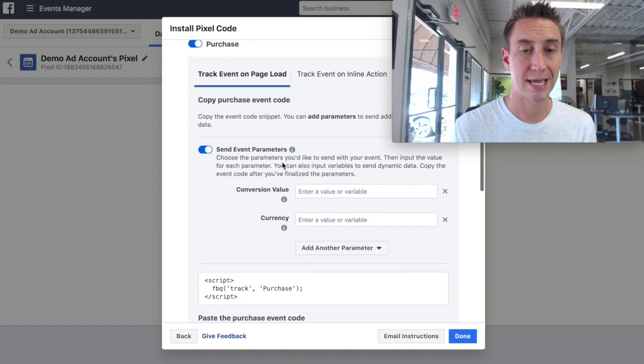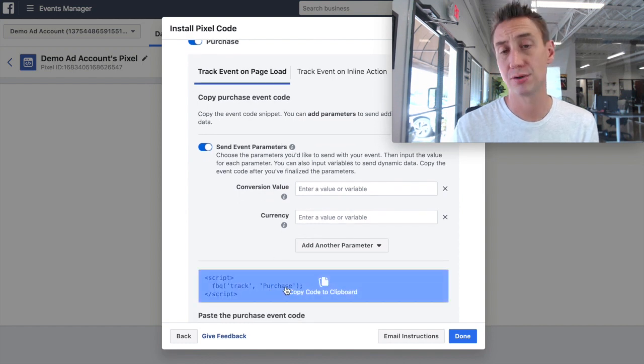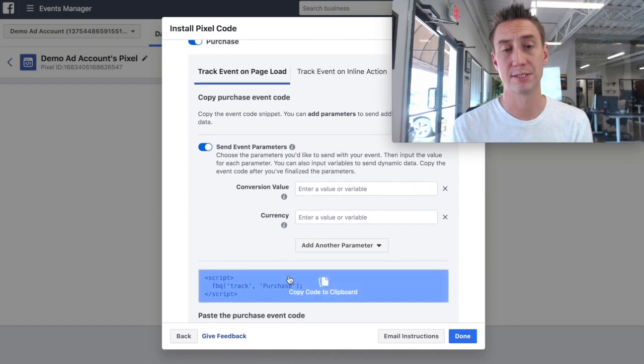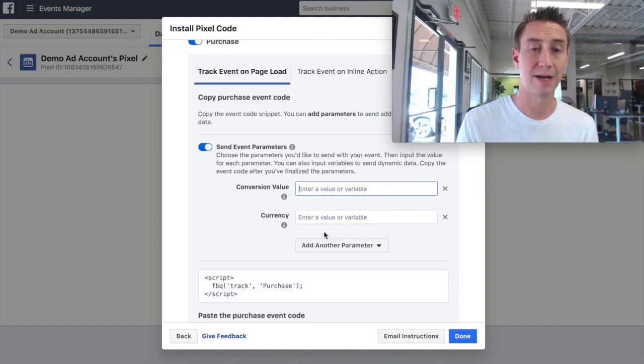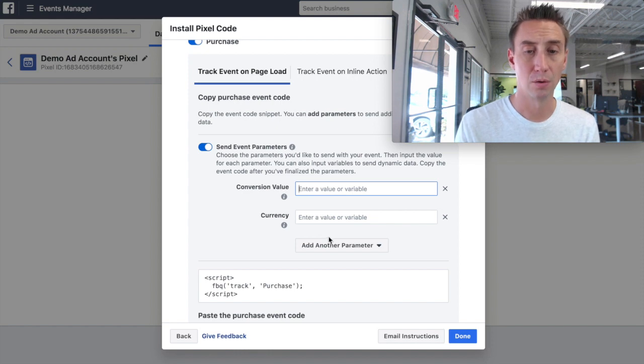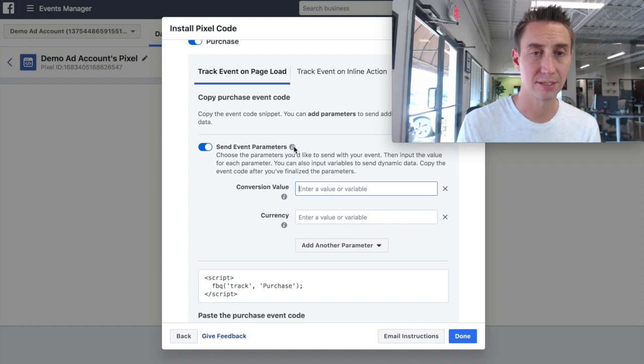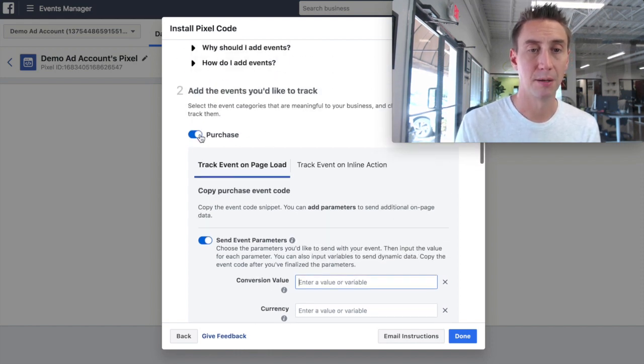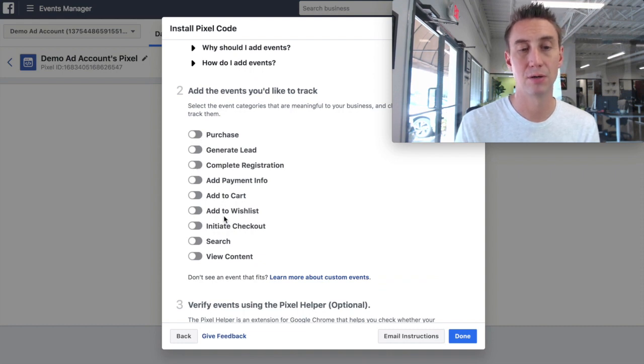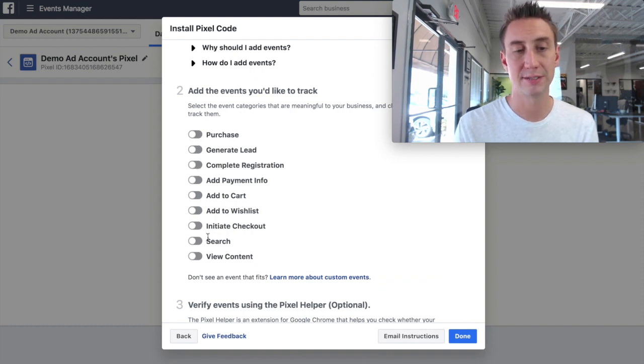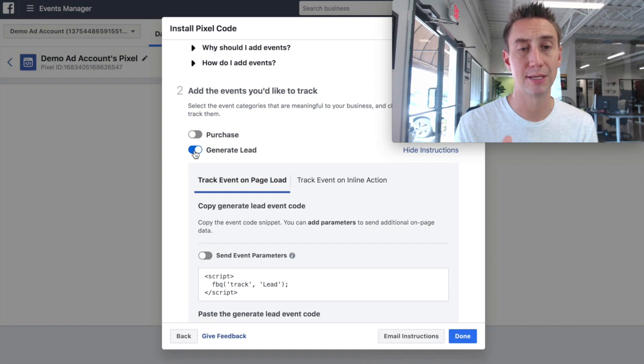And there are a lot of different types of events in Facebook that you can use to optimize your campaigns in the ads manager. But one that we use a lot is generate a lead. You can also do purchase. So purchase has, you can just track that a purchase was done, or you can put in a conversion value, or you can add other parameters. You can do a number of things here. You can do registrations, payment info, view content, a search. We're going to do generate lead.